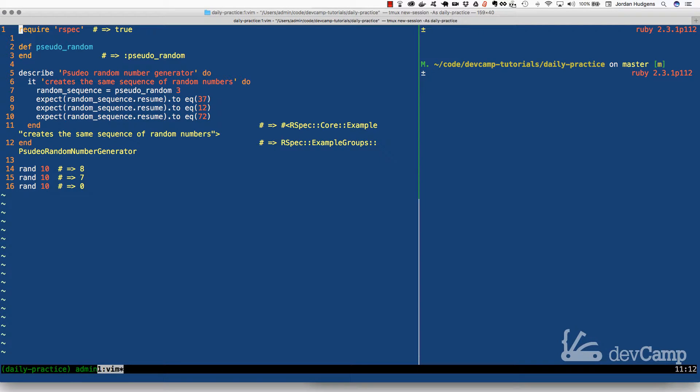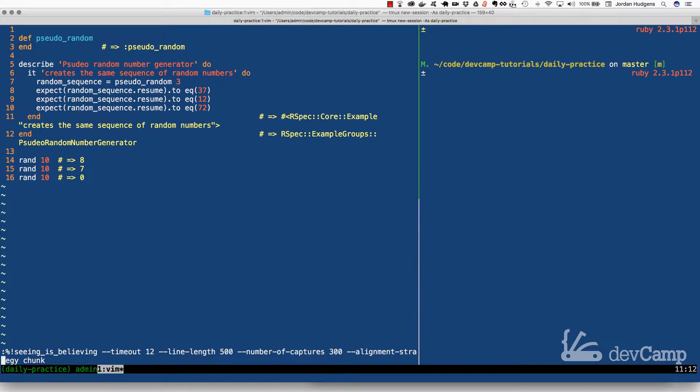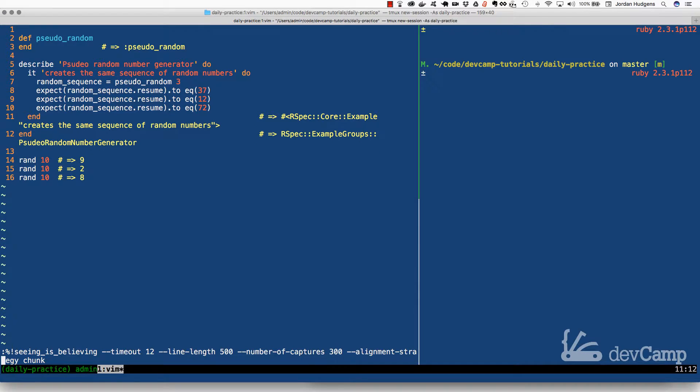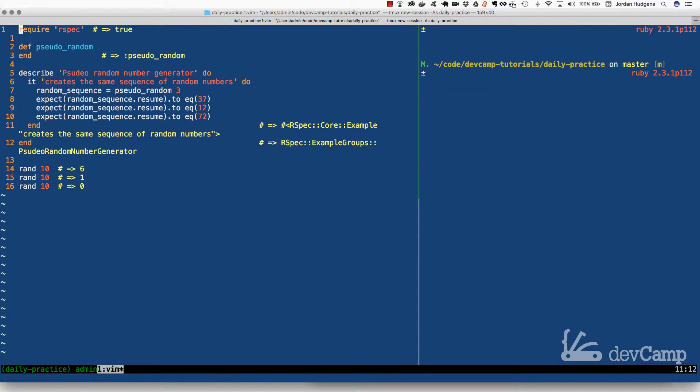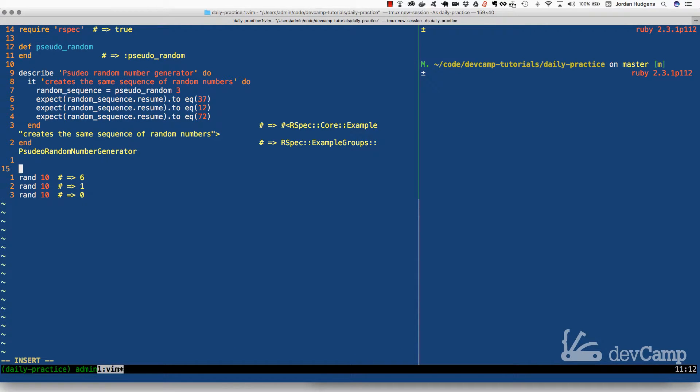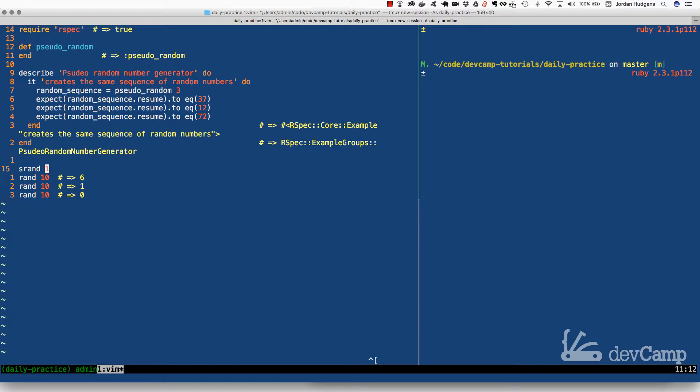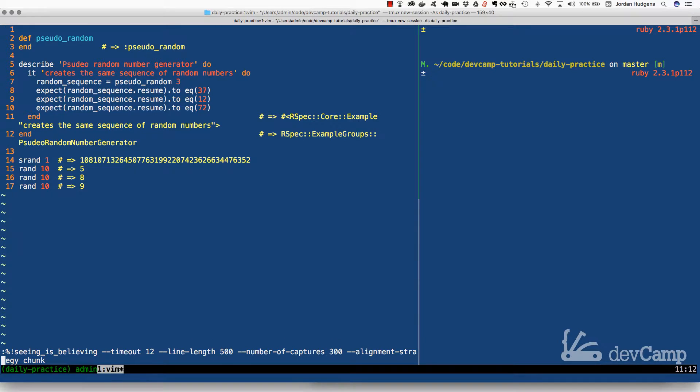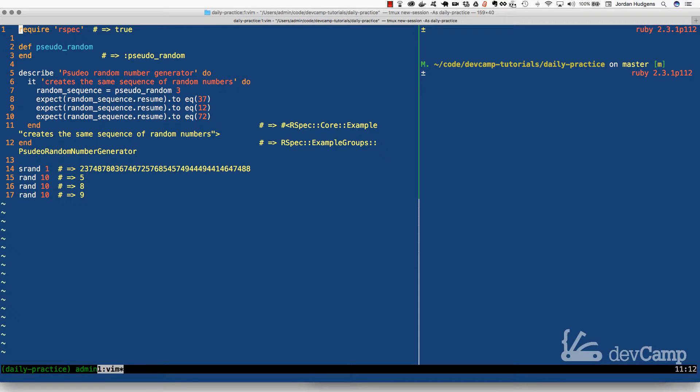Now the first time it's 8, 7, 0. The next time 9, 2, 8. Third time 6, 1, 0. So far that's looking pretty random, but what we can do is actually define our own seed and that is what can allow us to know what sequence is going to be generated. The method for doing that is called SRAND. So if I do SRAND and set that to 1, now watch what happens if I run this. It's 5, 8, and 9. If I run it again, look at that, 5, 8, 9. Run it again, still 5, 8, 9.